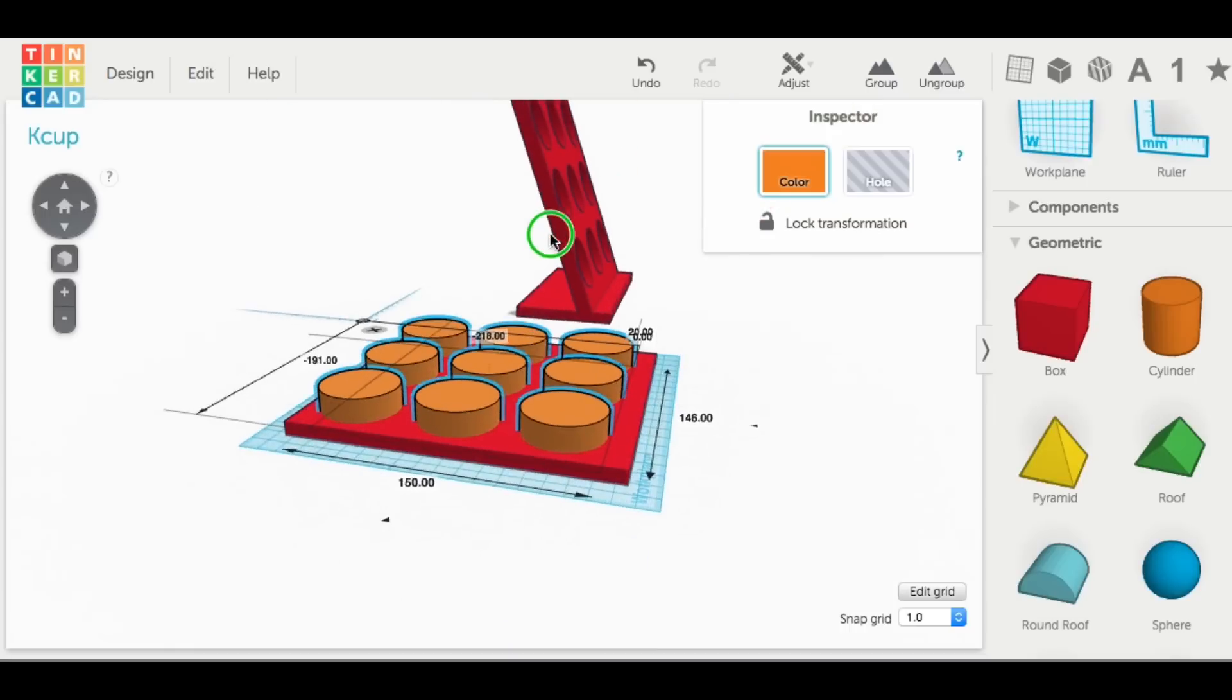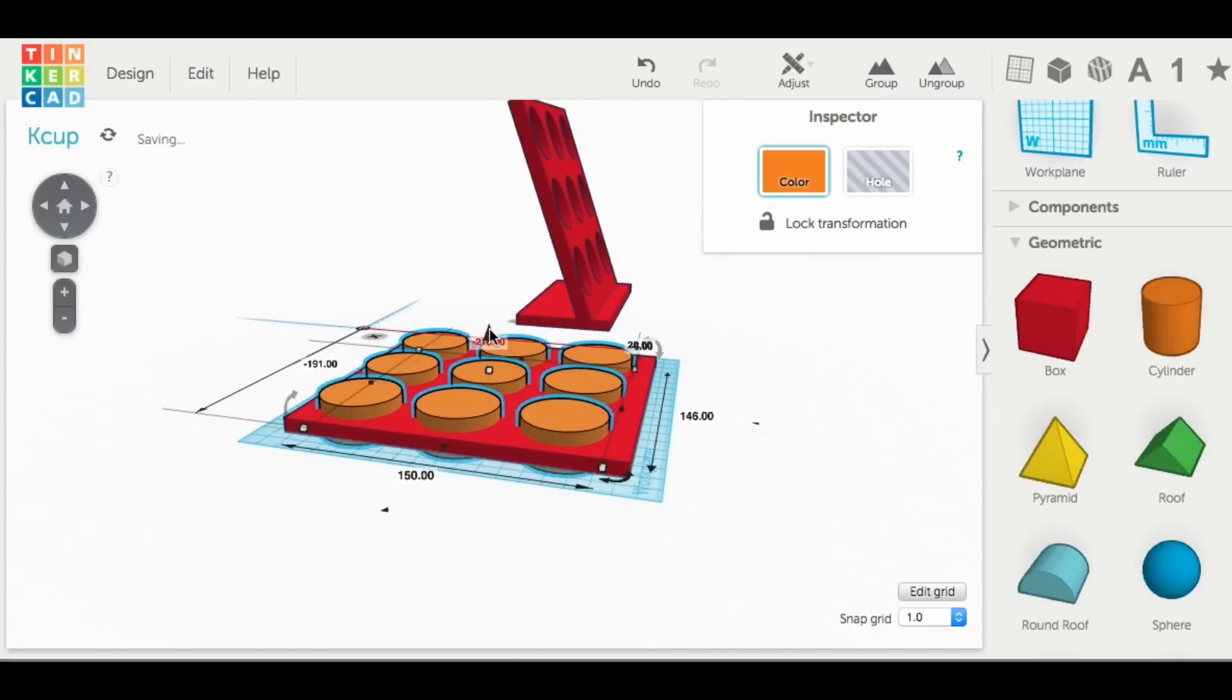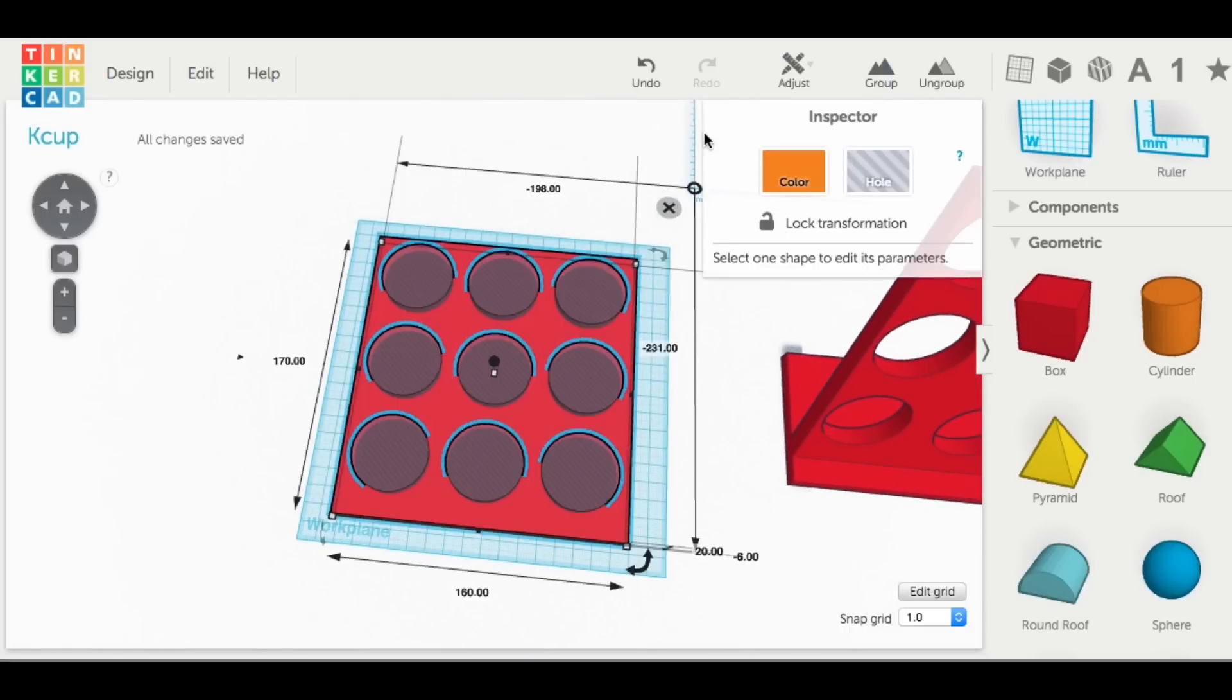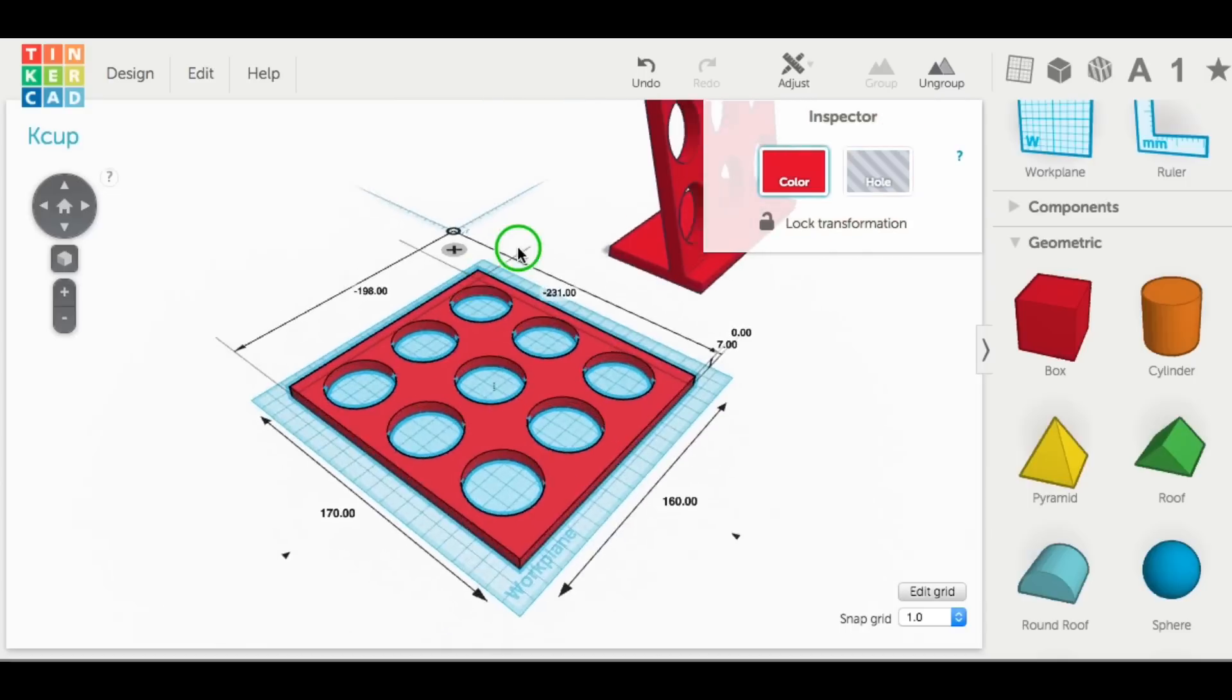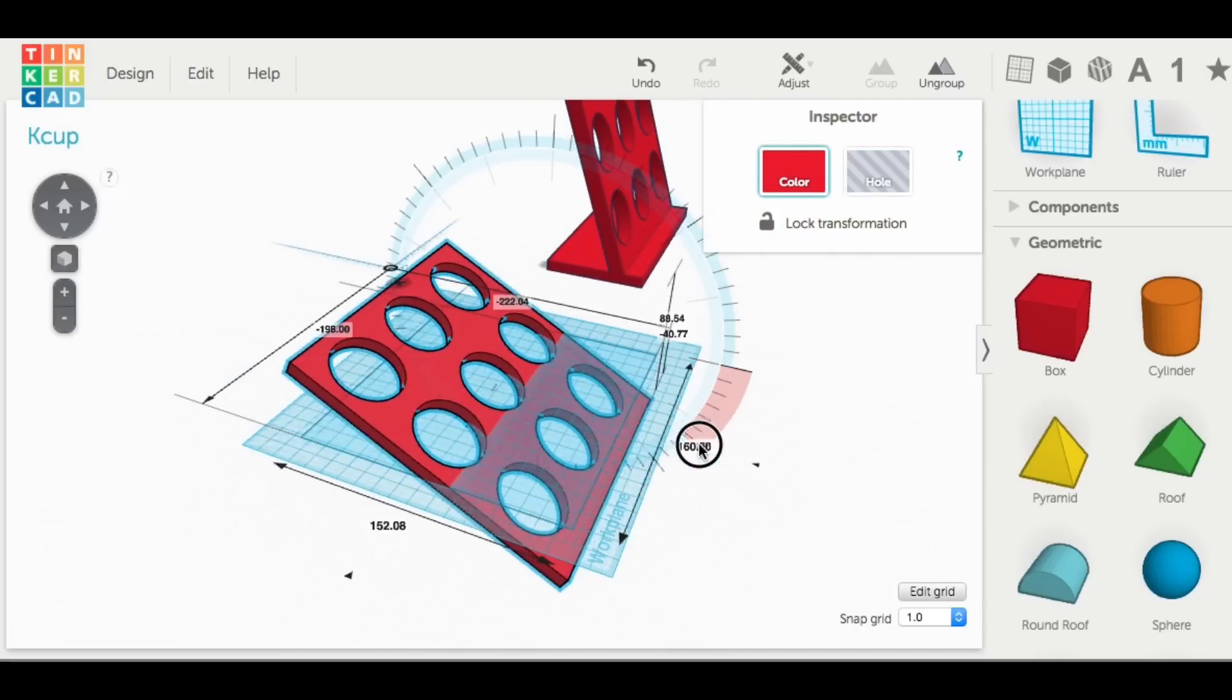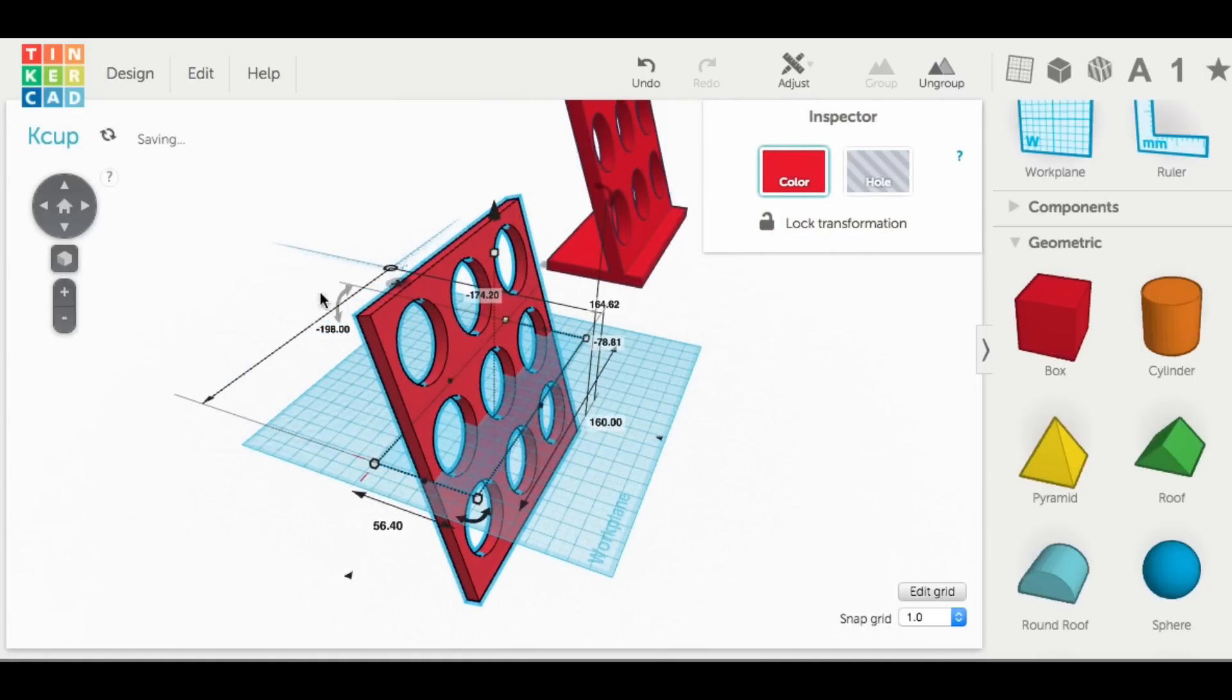Now I grab them all as one group again, drop them down so they go through, and then make them into a hole. Group that all together and I've got my plate. Now Tinkercad's a little slow here, but I've got my plate with the holes in it.